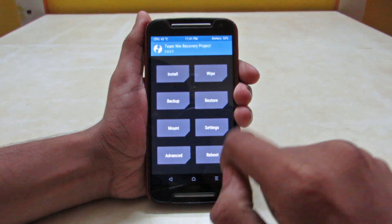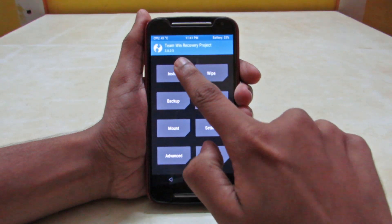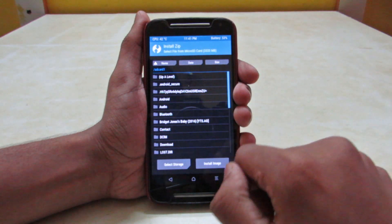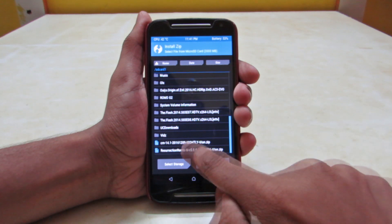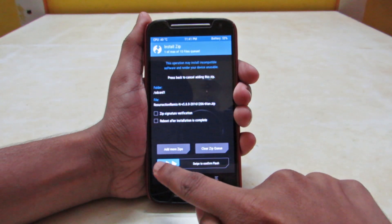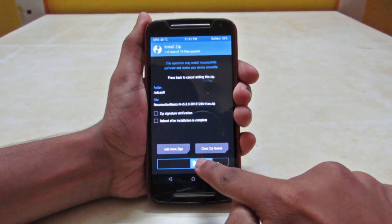And then we have to go into the install menu and just select the ROM over there and then just swipe to install the ROM.